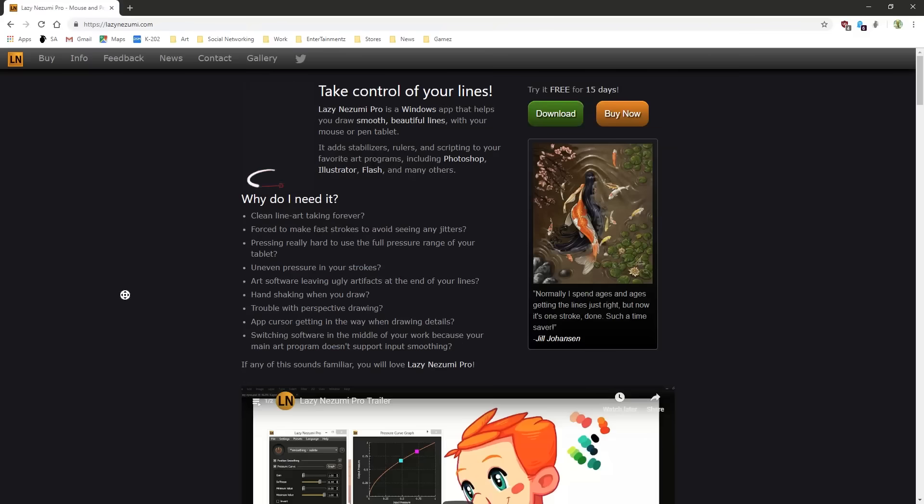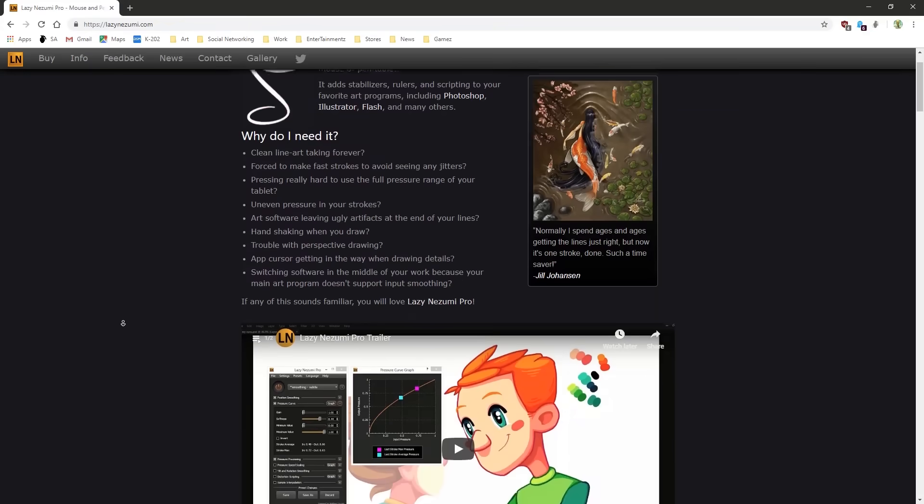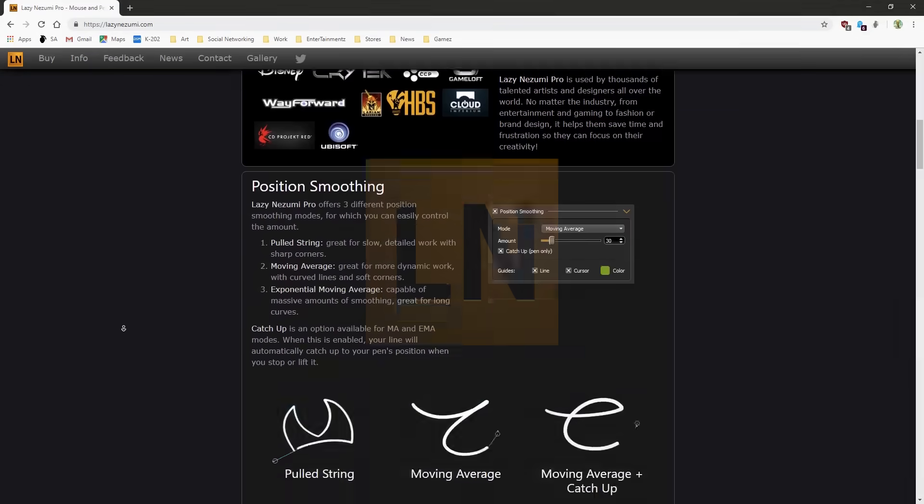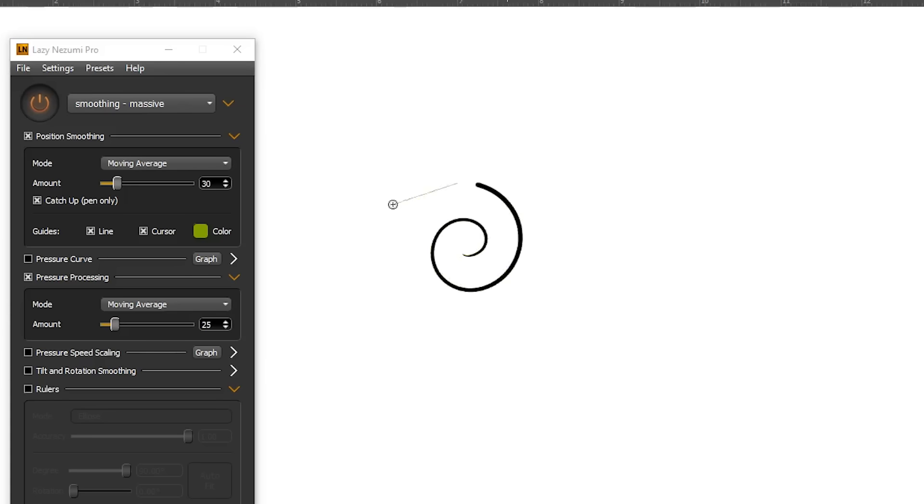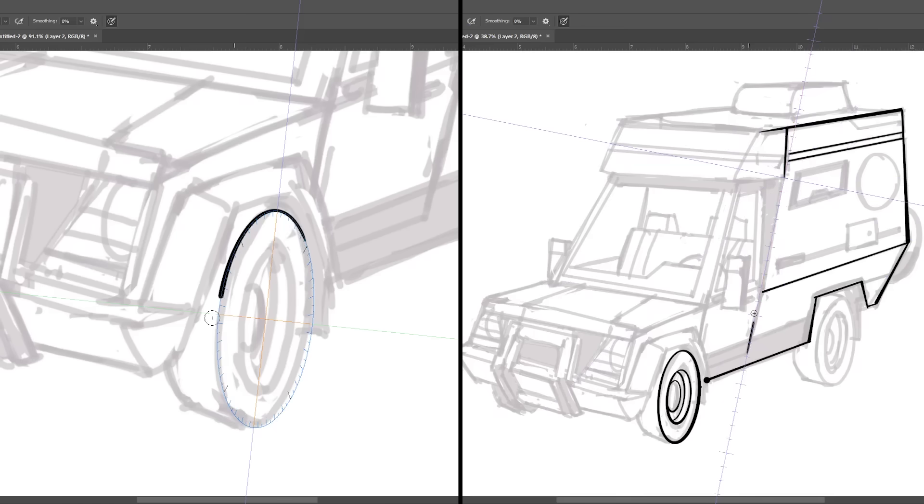And if you're not on 2018, you can of course use Lazy Nezumi Pro, which costs $15, does the same thing and has a variety of other cool features as well.